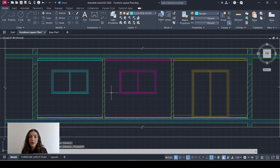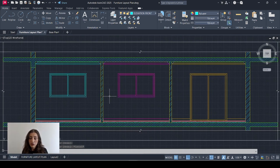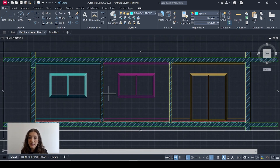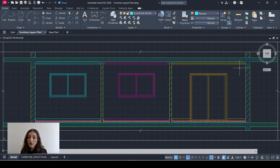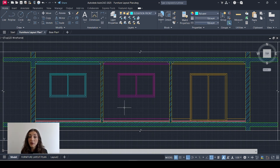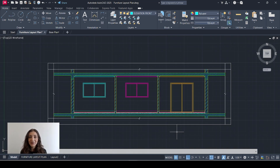And there we have the section. Of course you can add as many details as you want — your furniture, curtains, a dropped ceiling, power outlets. I would definitely show where my power outlets are. Let me know what you think, and thank you for watching.